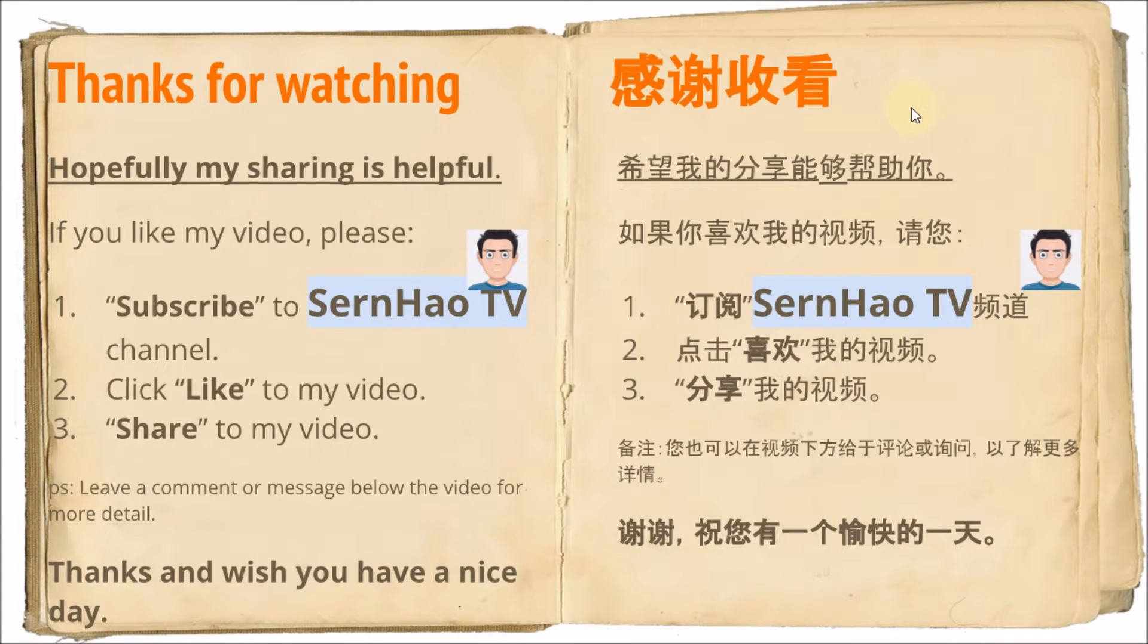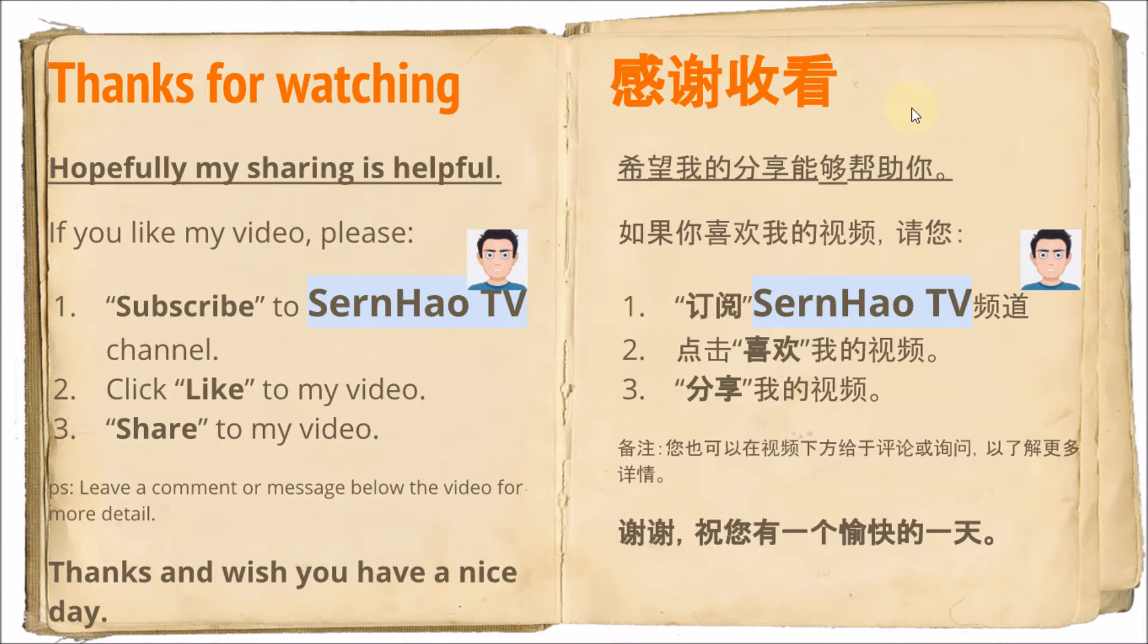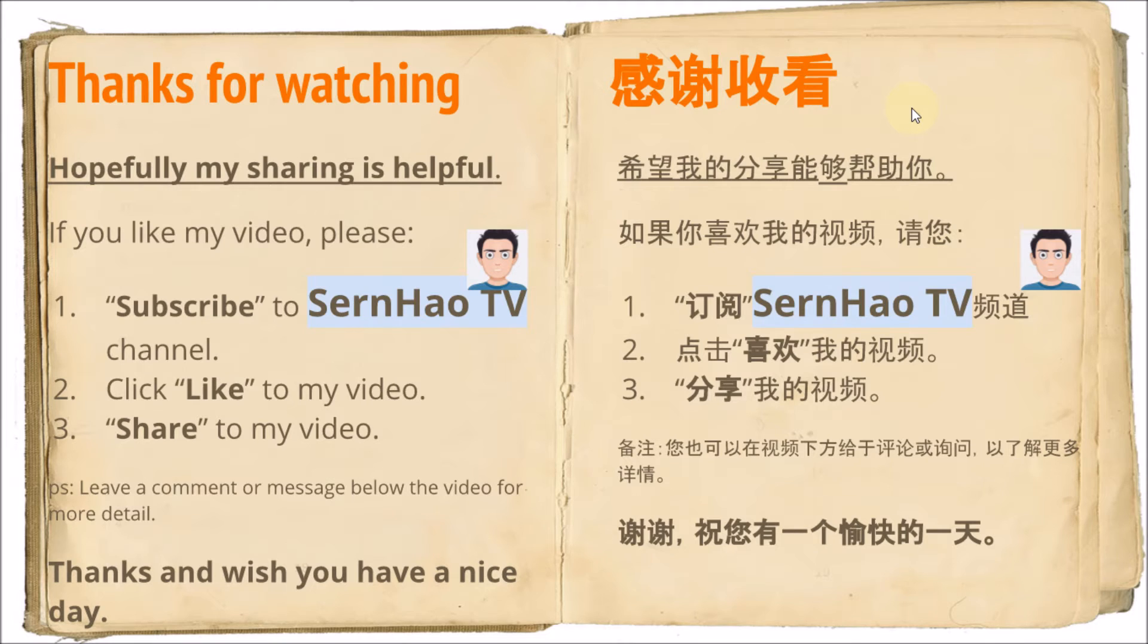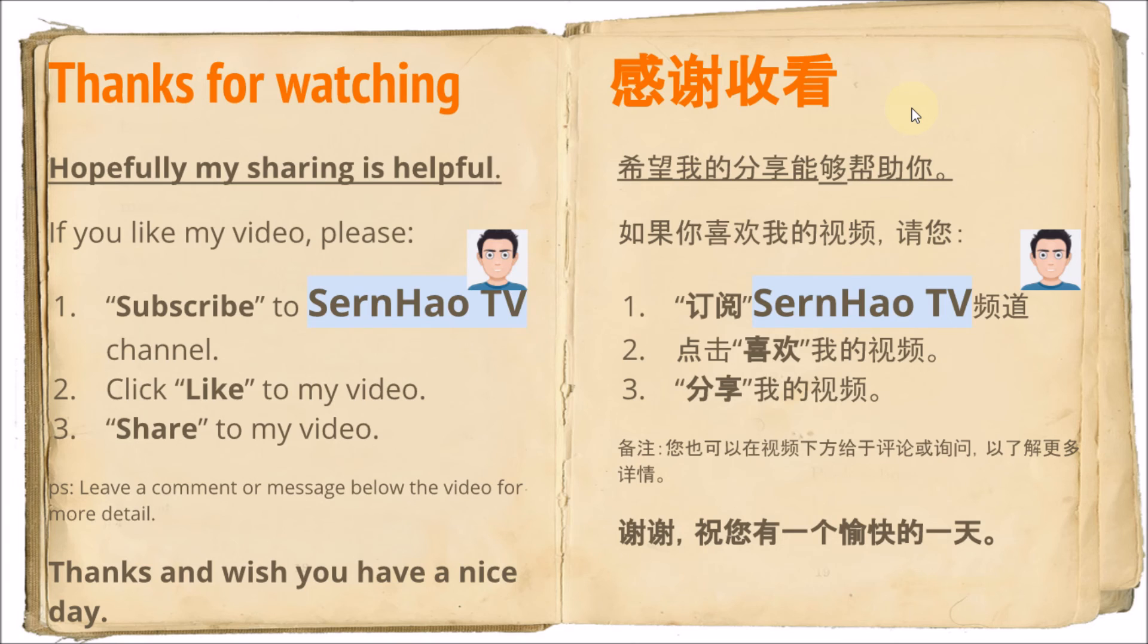So that's all. Thank you for watching. Hopefully my sharing is helpful. If you like my video, please subscribe to SunHour TV channel. Click like to my video and share my video to others. Leave a comment or message below the video for more details. Thanks and wish you have a nice day.